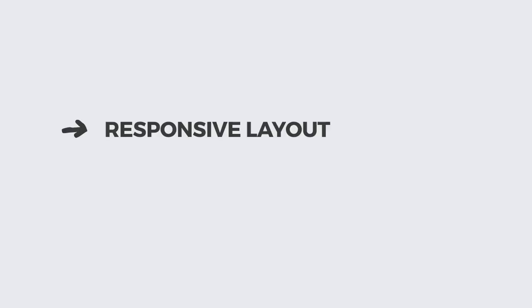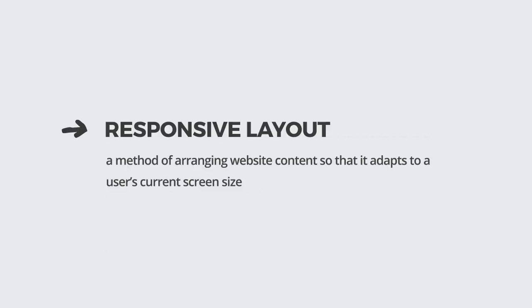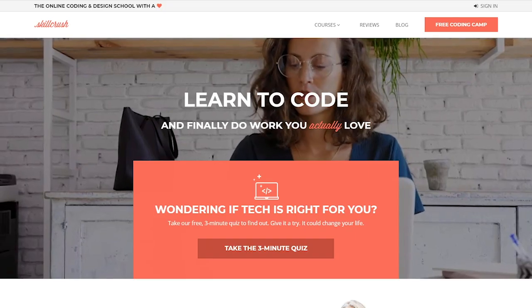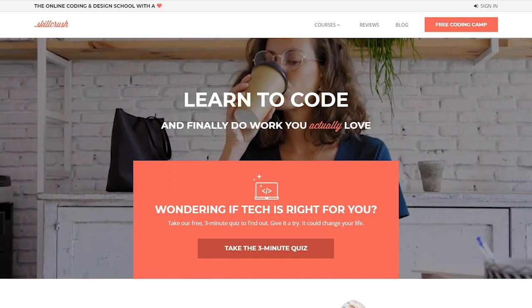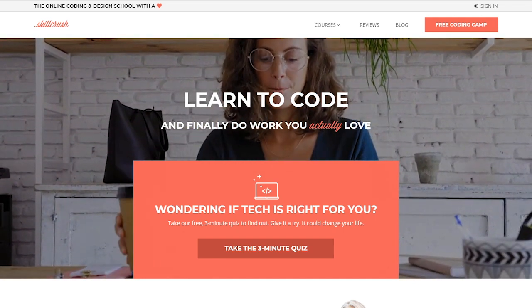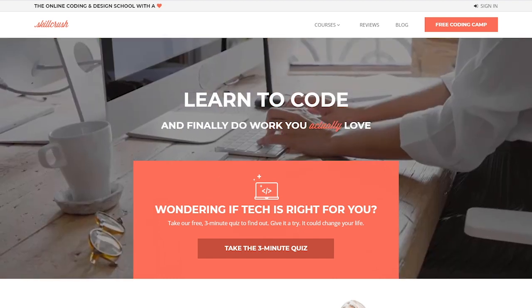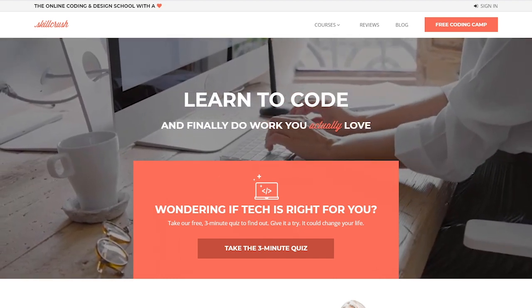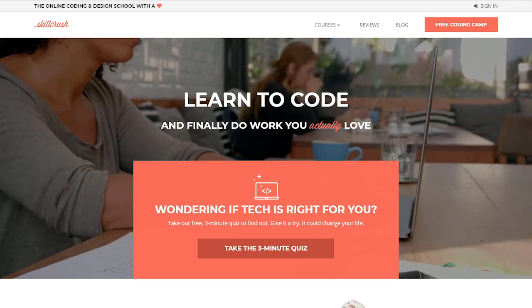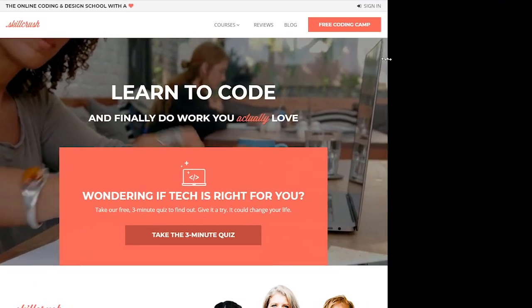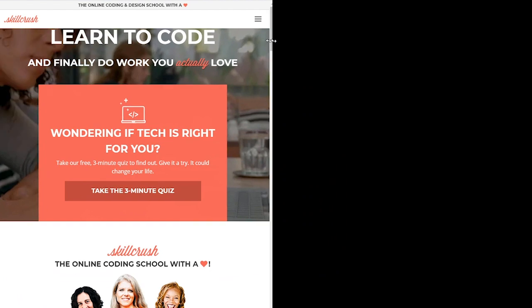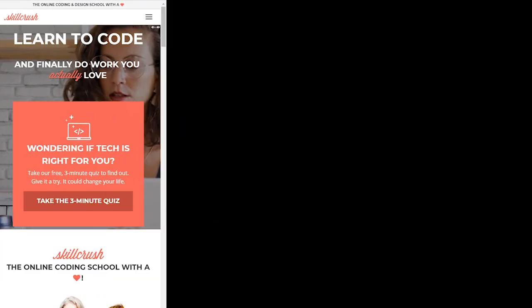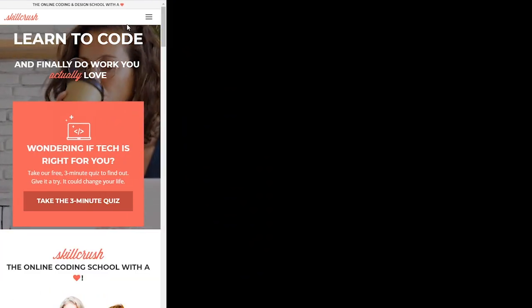First, responsive layout is a method of arranging website content so that it adapts to a user's current screen size. This ensures your website provides the best experience no matter what device it's viewed on. To see responsive layout in action, let's look at the Skill Crush website again. On a desktop, the site looks great — you can clearly see the title, headline, images, and text. When you reduce the screen size, elements on the page begin to move around. The layout is responding to the size of the browser window. Get it? It's responsive!